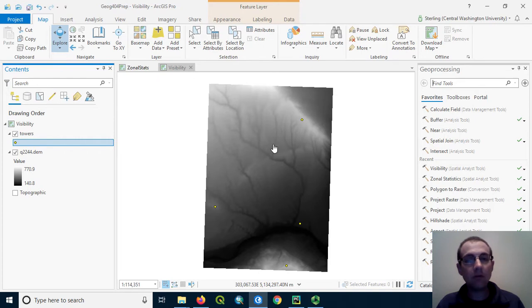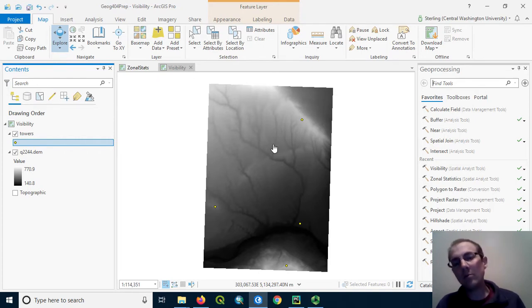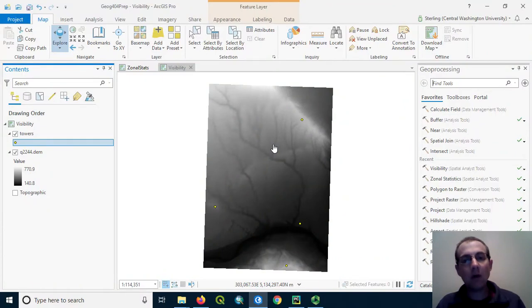The towers are proposed to be 60 meters tall, the people we can suppose are about 2 meters tall, so we can take those into account when we run the analysis.